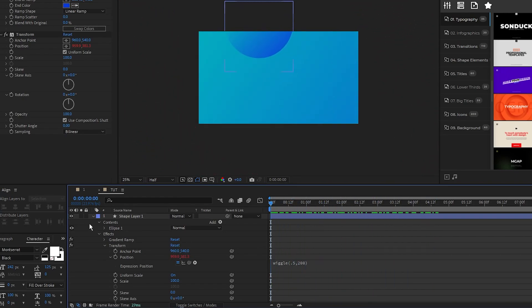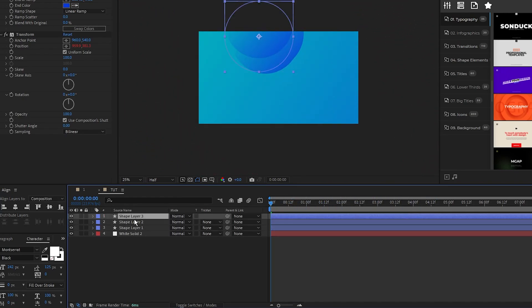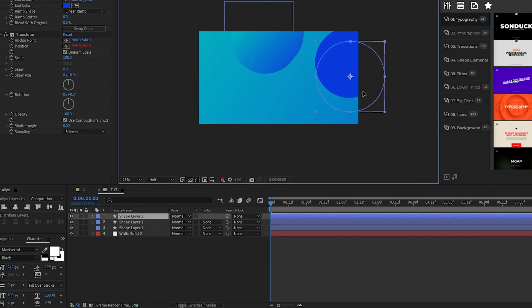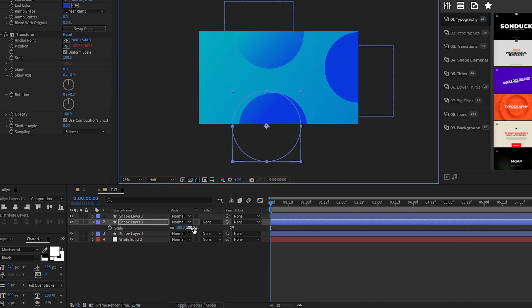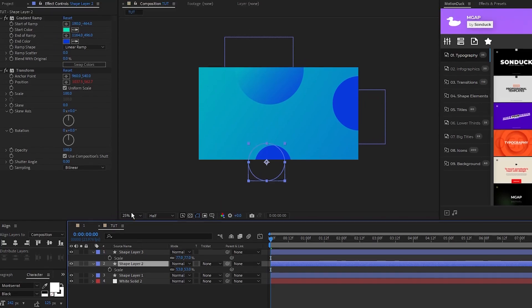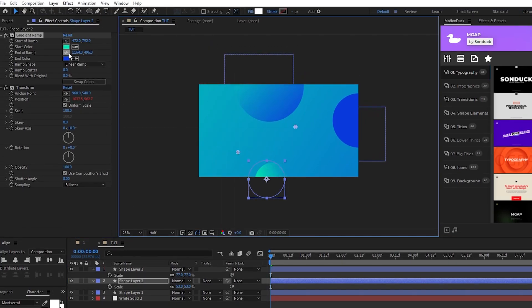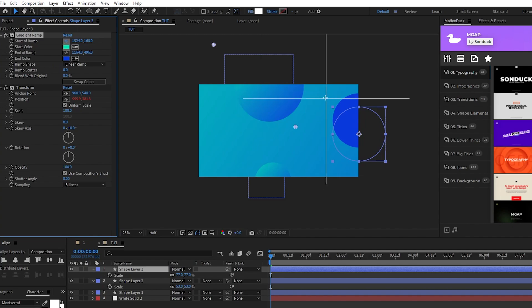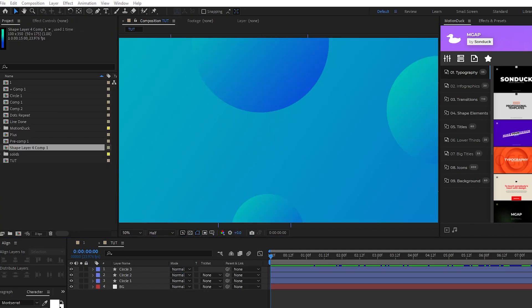Now duplicate the circle a few times, reposition the circles around the composition, and change their scale a bit so that they look different. Then go into the effect settings for each of the new circles and change their start and end of their gradients to match their new position like this.